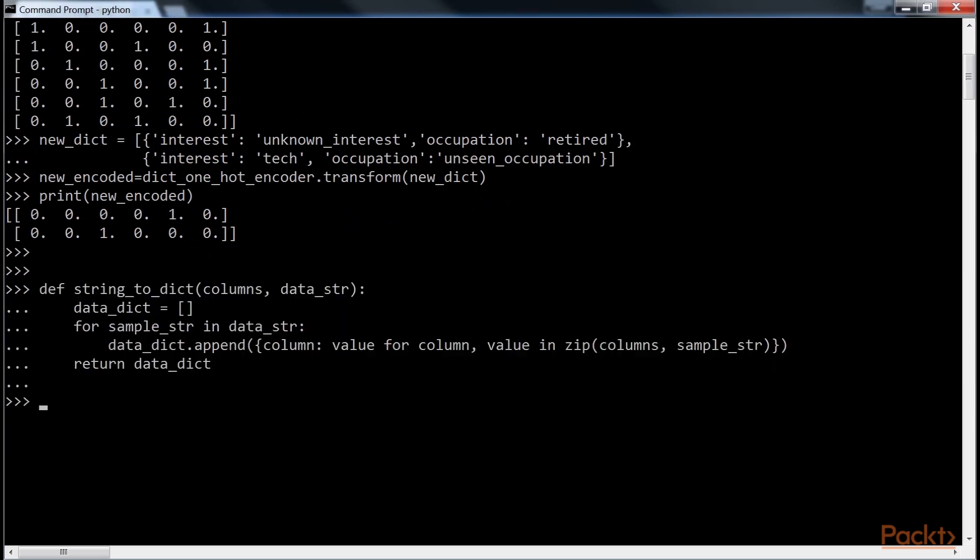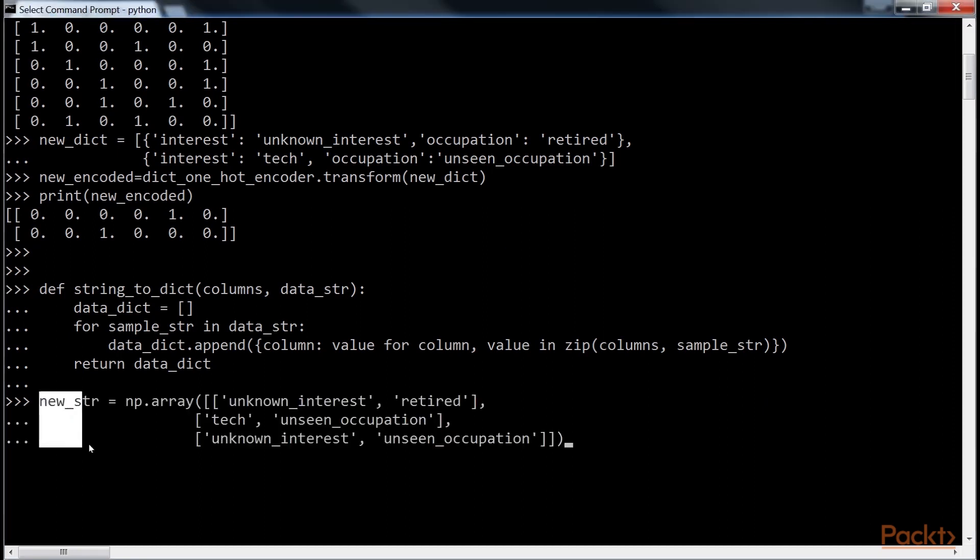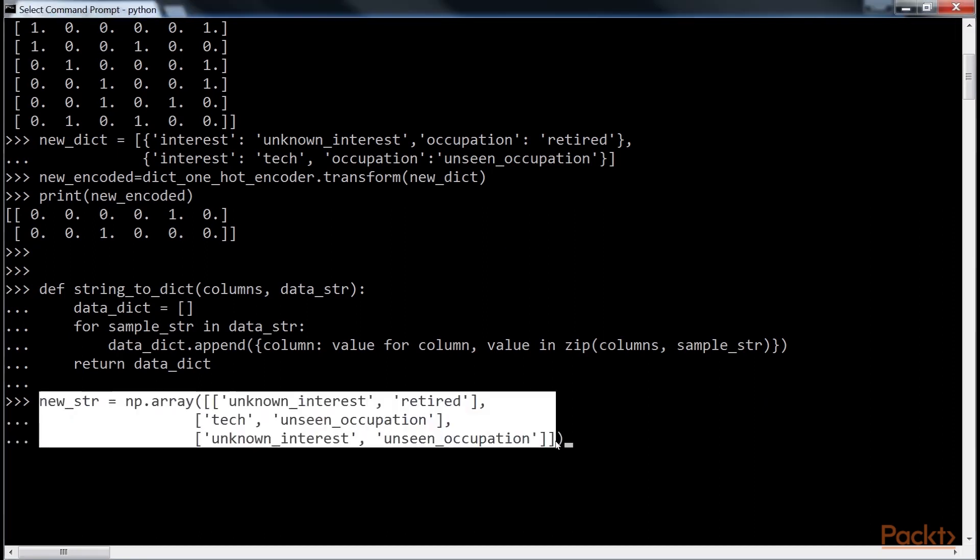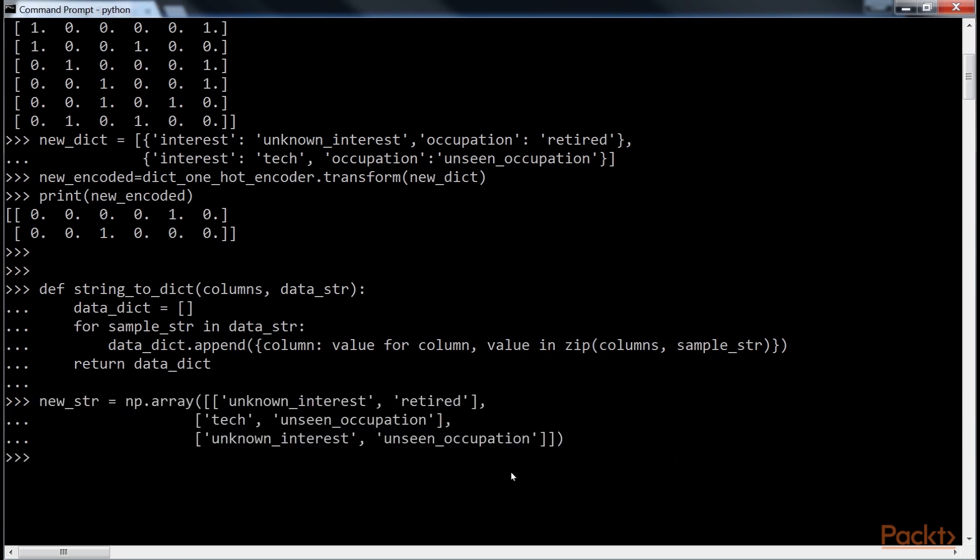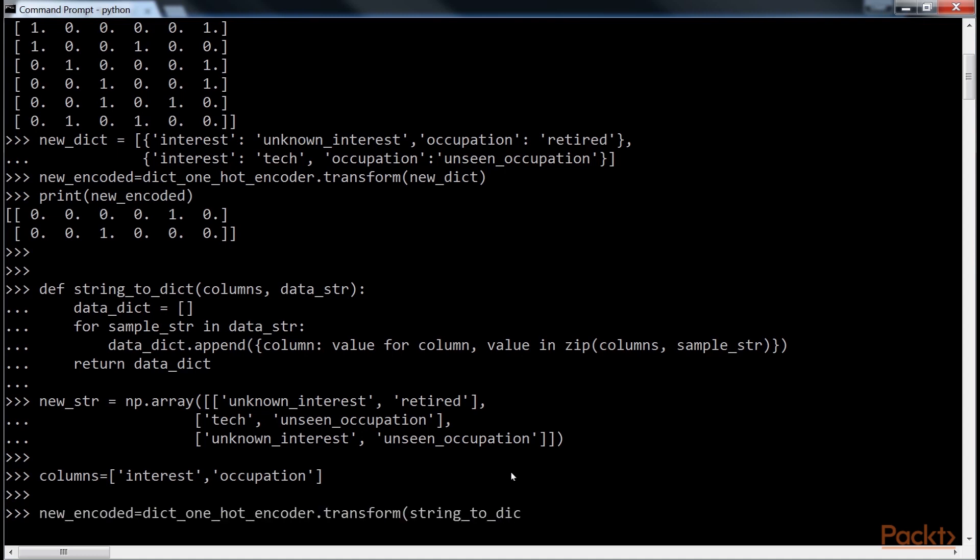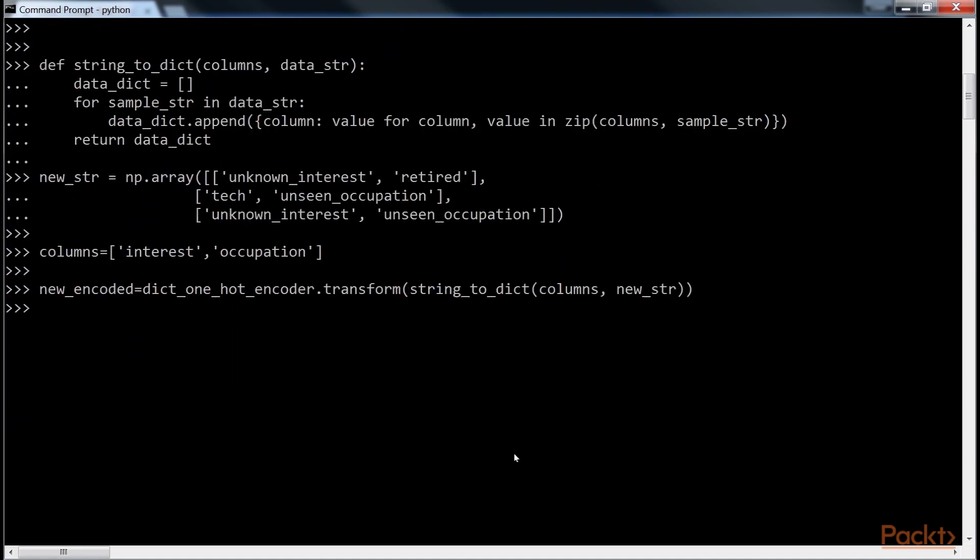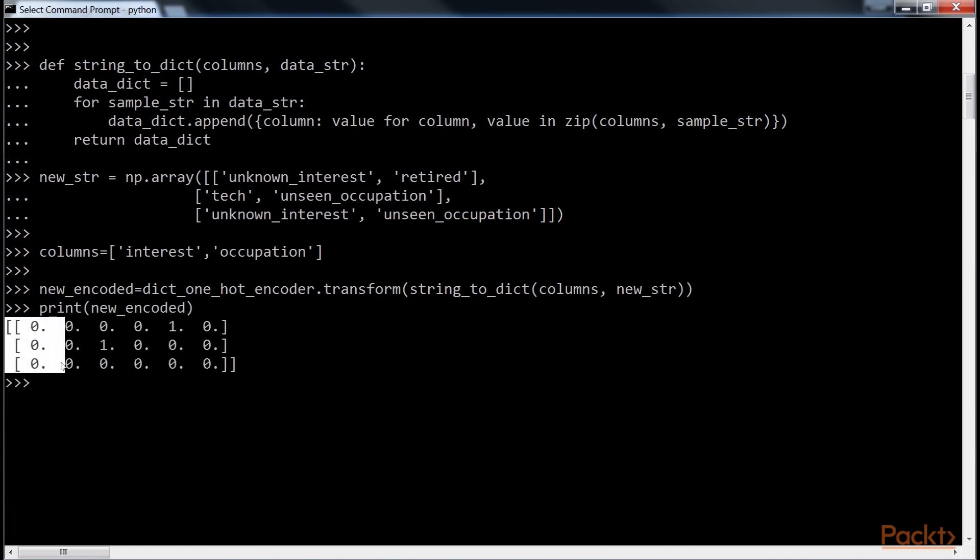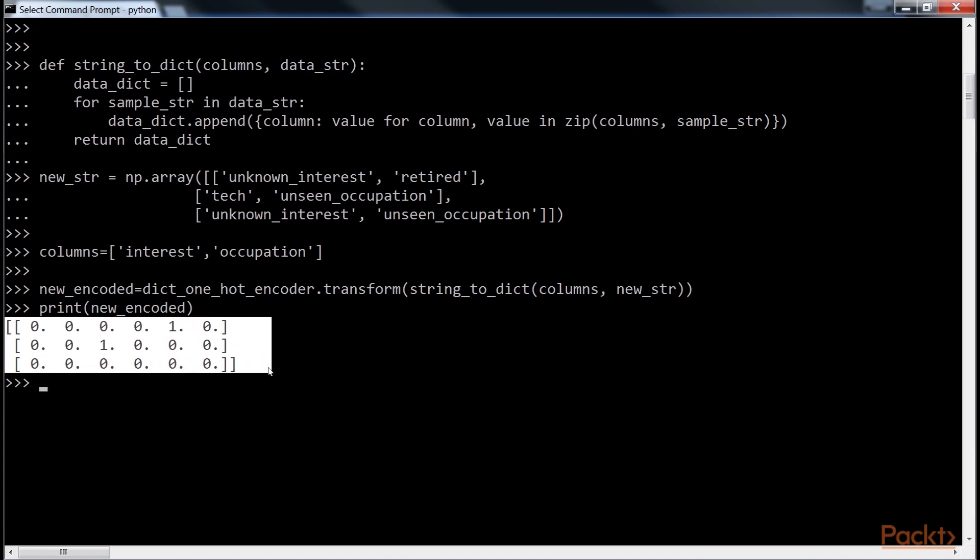Next, we will convert the new data and employ DictVectorizer. Let's create a new string first. We will define the columns as Interest and Occupation. So, it's done. Now, we encode it. And print it. You can see the output here shows how a new string, with unknown category and unknown occupation, can be converted into new encoded using LabelEncoder and DictVectorizer.